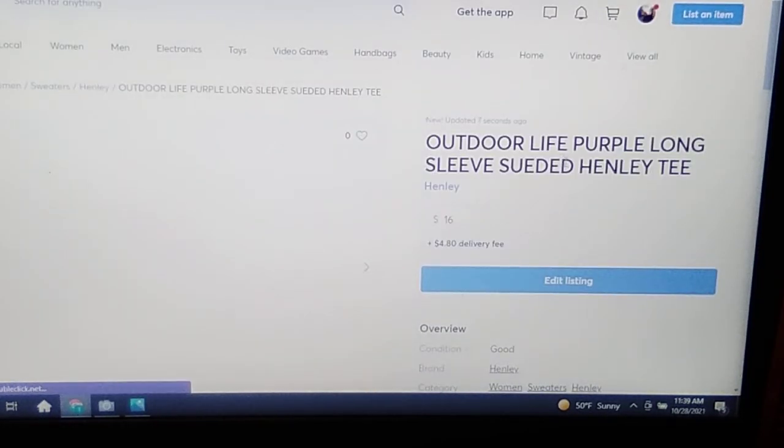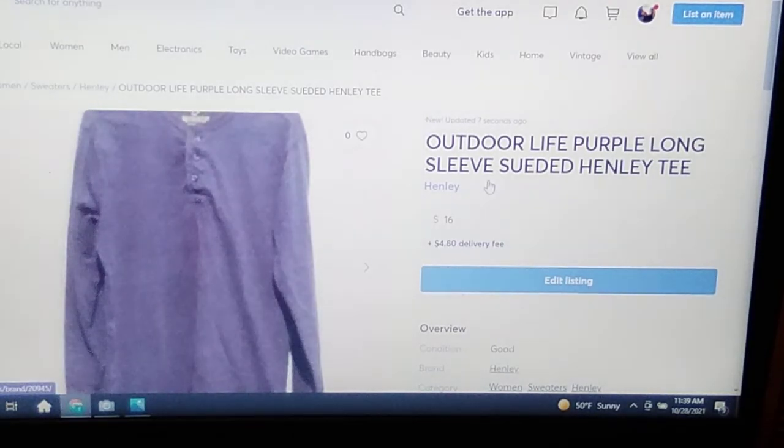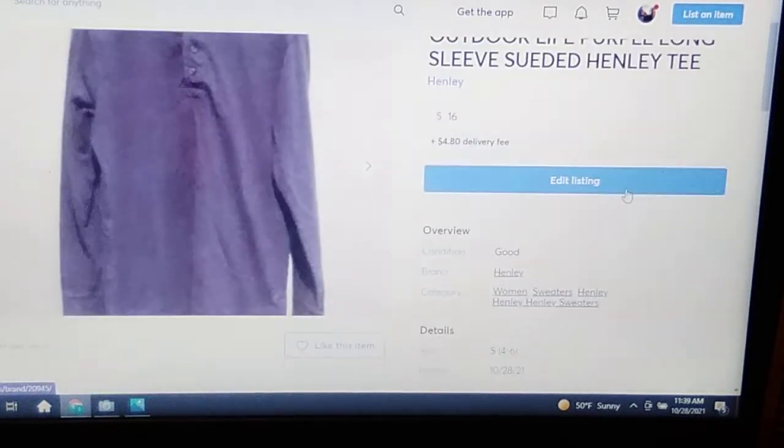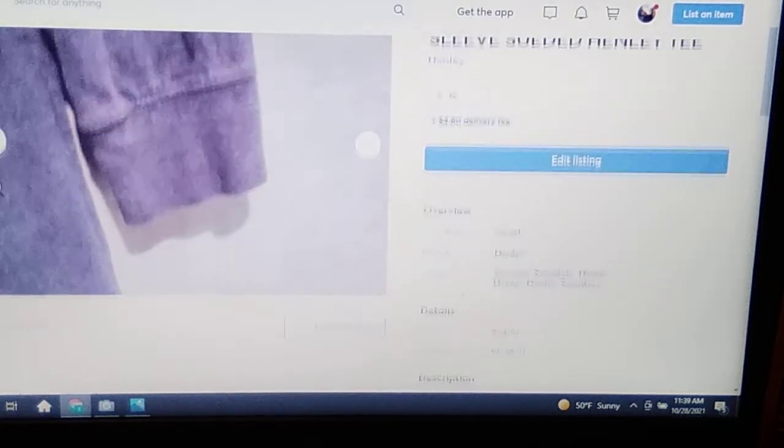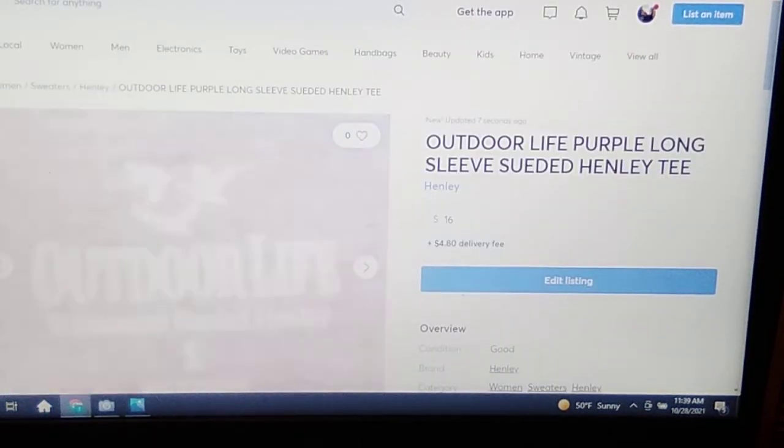Outdoor Life Purple Long Sleeve Suede Henley Tee, and here's all our pictures. Yeah, they're great. I just wanted to show you guys how easy it is to list on Mercari.